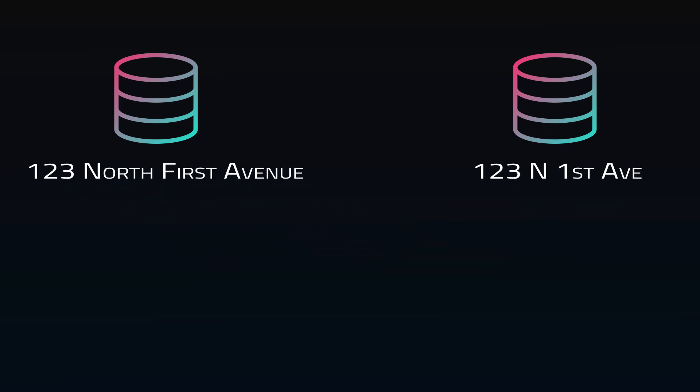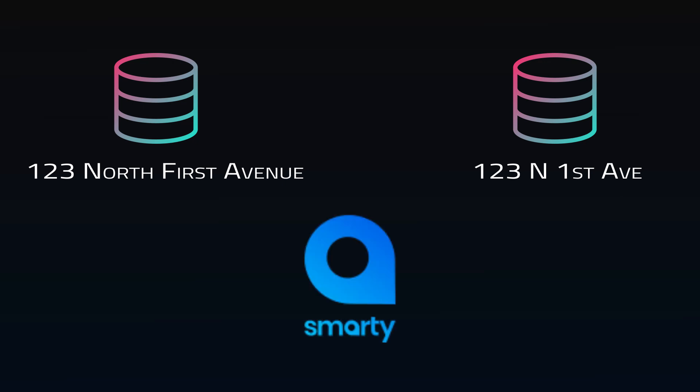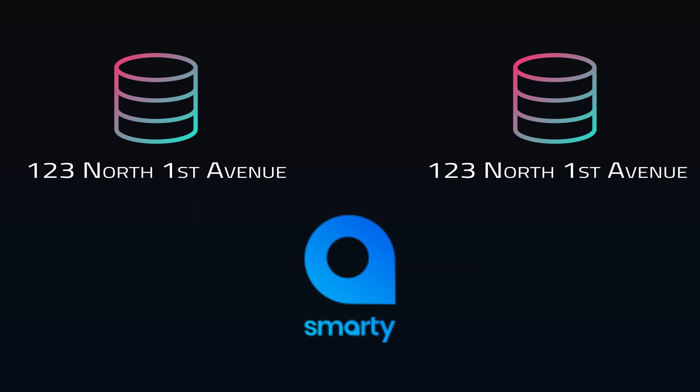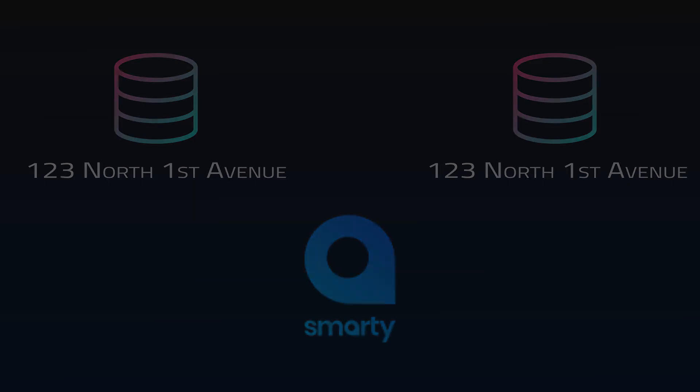So this data is then standardized across all sources using the popular tool SmartyStreets, which takes an address input and then returns the postal address in a consistent format.